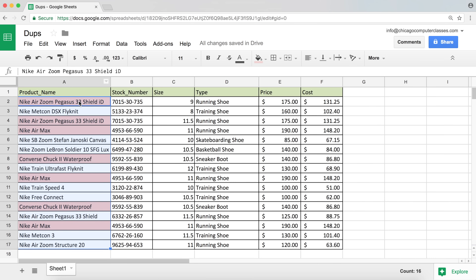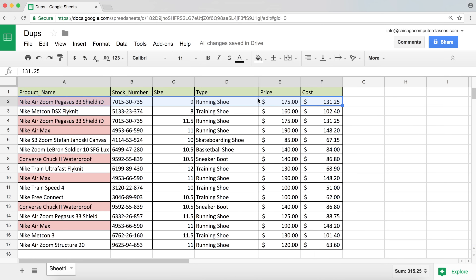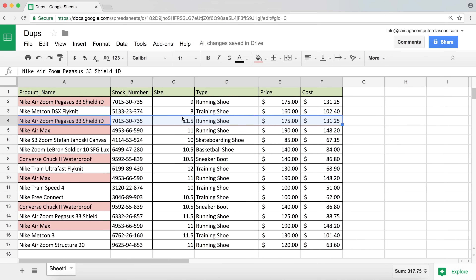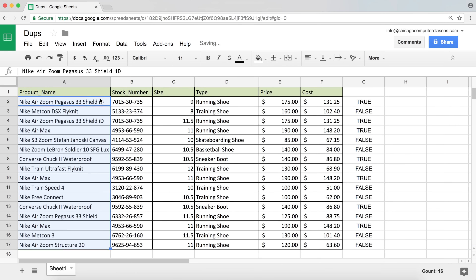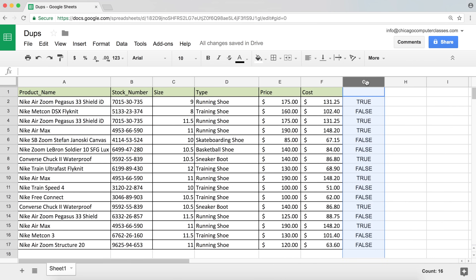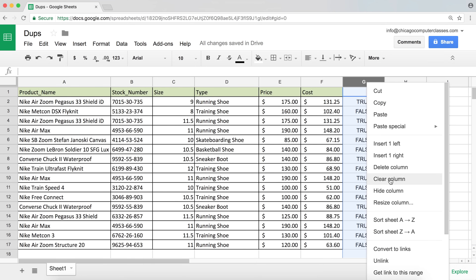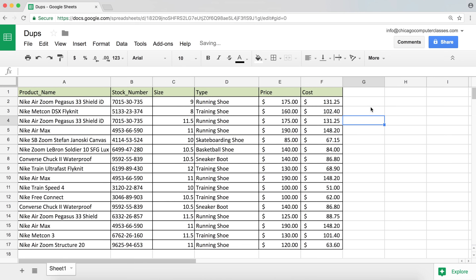Now what if we wanted to check if there's a duplicate in an entire row? We want to check if the entire row is a duplicate. Right now, if we look at two rows, a lot of columns share the same value but the size is different, so these are not duplicates if we're considering the entire row. So how can we do this with conditional formatting? I'll undo a few steps to remove the conditional formatting and start from the beginning.